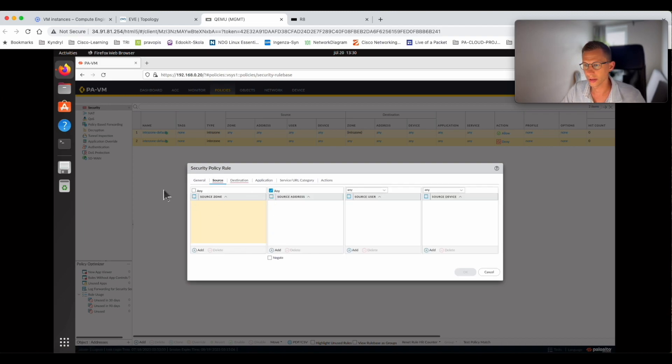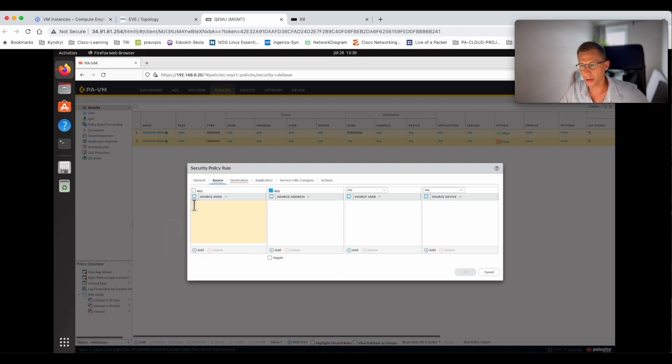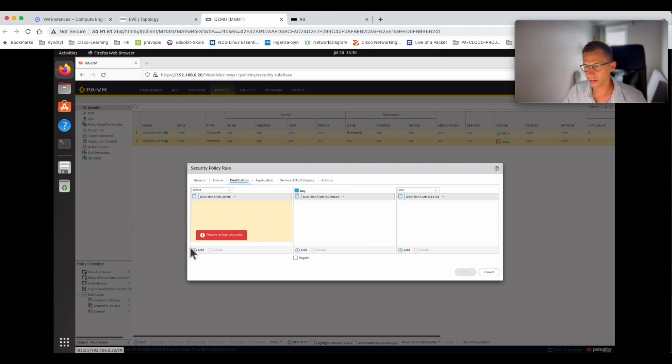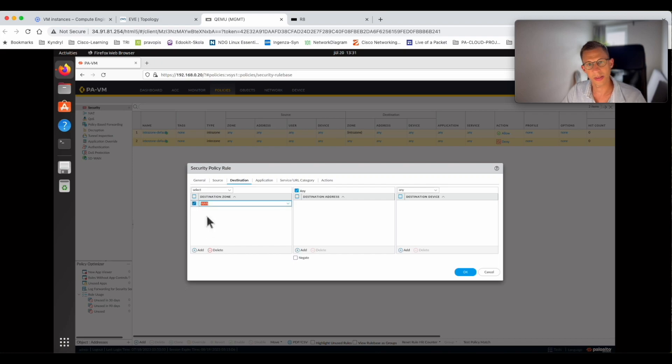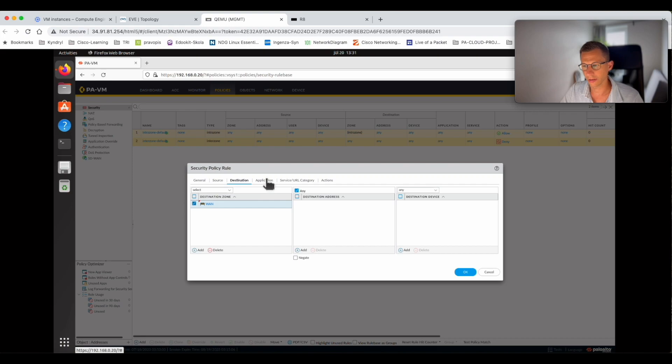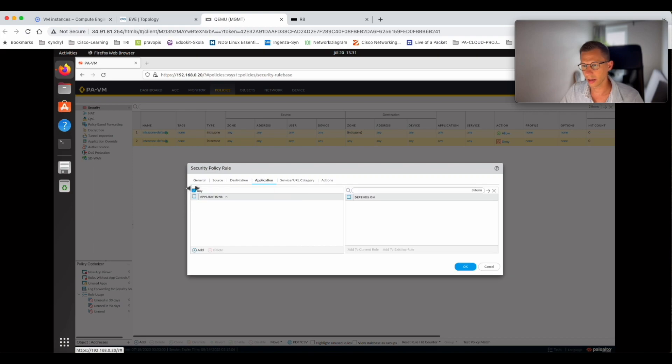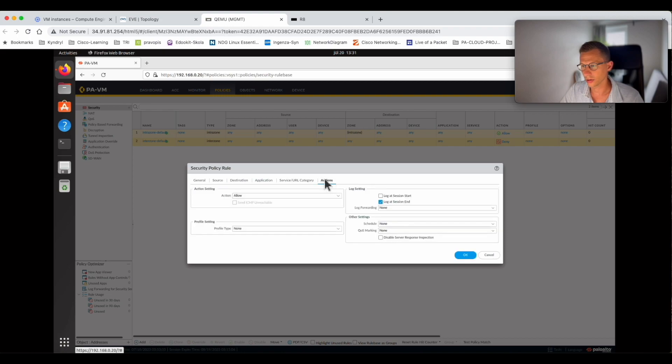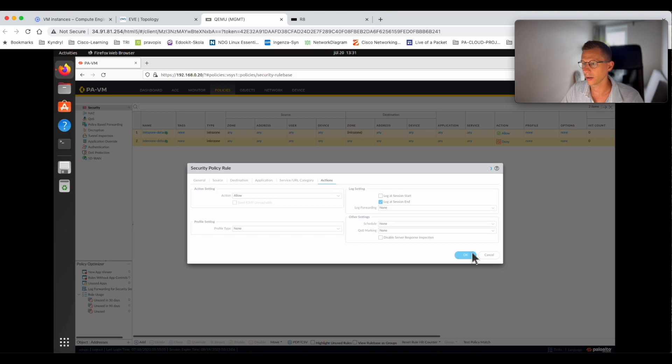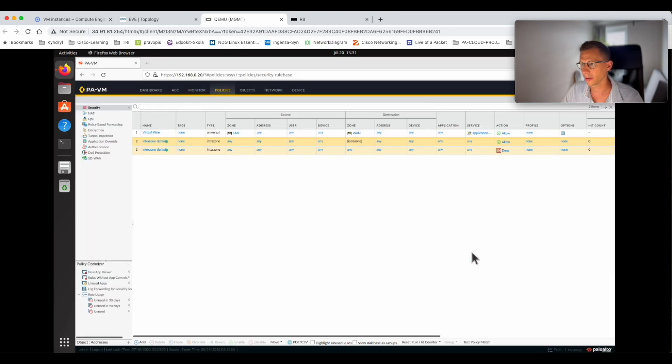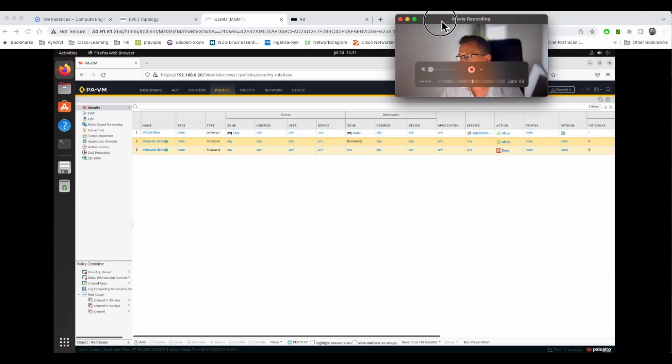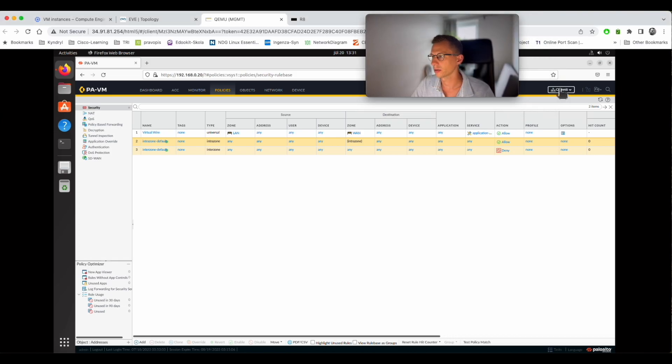Source zone is LAN, destination is WAN. Just specifying the source zone and destination zone, nothing else. Application is any, any application, default action is allow. Now click OK. That should be it. I will now commit the configuration and let's wait for the commit to finish, then we'll try the communication between router 8 and router 9.